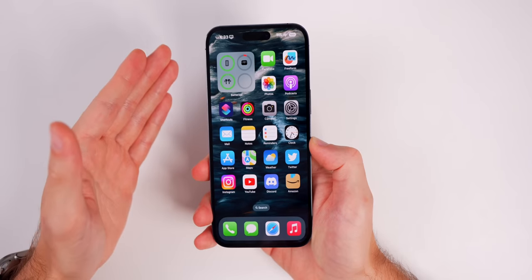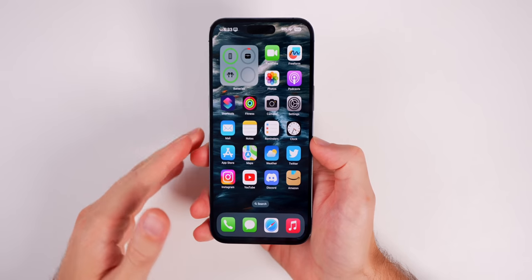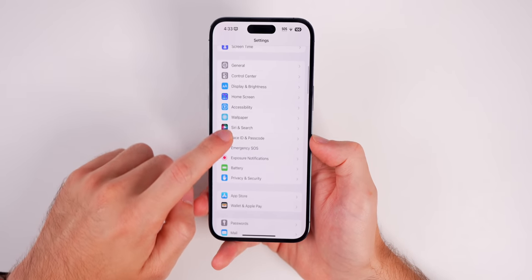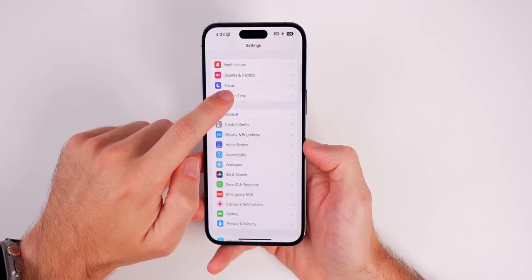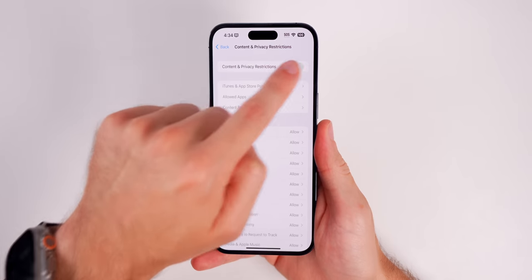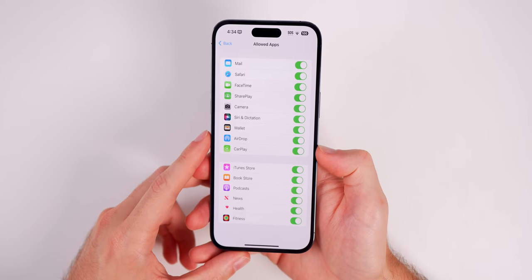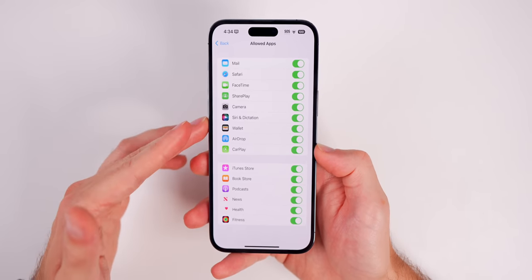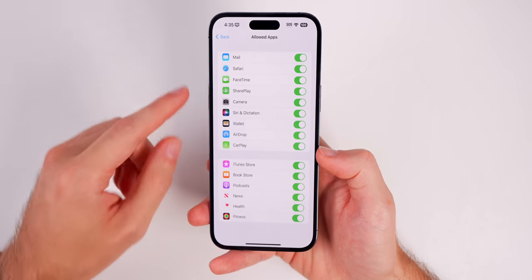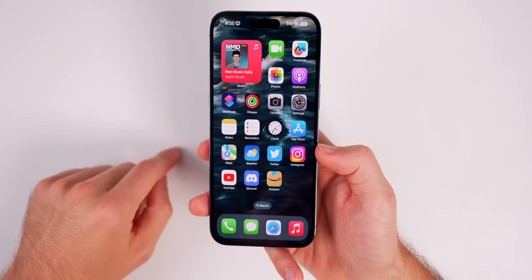There's also an alternate method that doesn't use the Shortcuts app at all. Go into Settings, then Screen Time, then Content and Privacy Restrictions — turn that on. Go into Allowed Applications, and from here you'll see which applications are allowed or not allowed. The selection isn't great — you won't find Photos, Messages, or third-party apps — but it still has useful options.